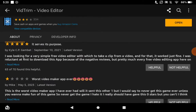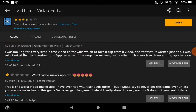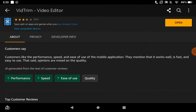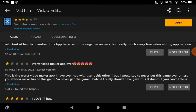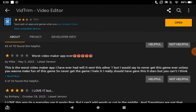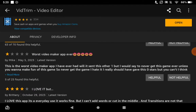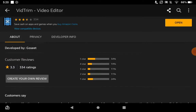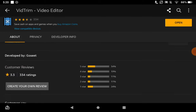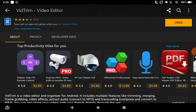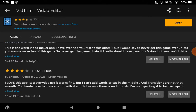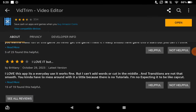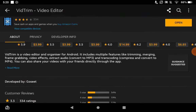Then you can check out the comments. That one says 'this is the worst video maker app I have ever had.' Well, y'all can pause that and read that. I don't really like that — nobody cares about your opinion. Anyways.